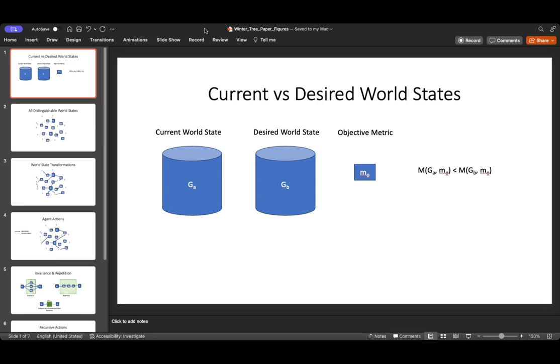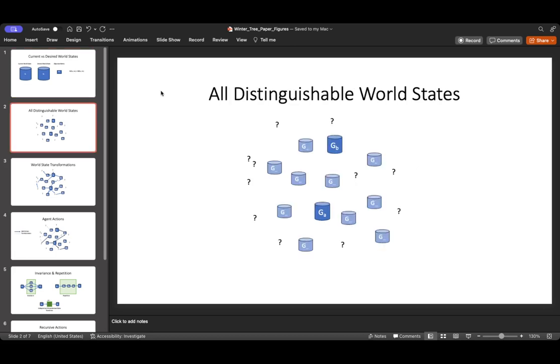And then we can apply that. And ideally by convention, we say we want to maximize that metric to the point that we hit some desired level and there could be multiple desired world states. For instance, desired world state in the game of checkers is winning. A desired world state in a sales call is closing a deal.